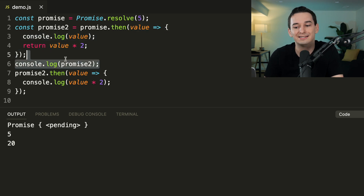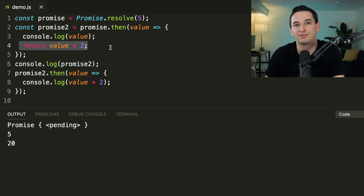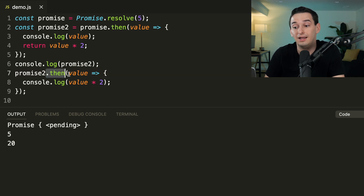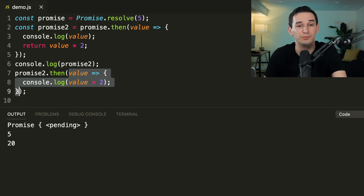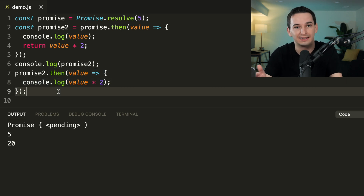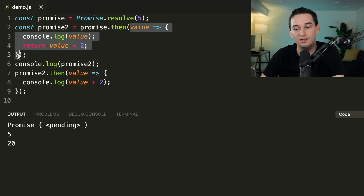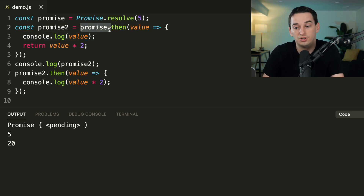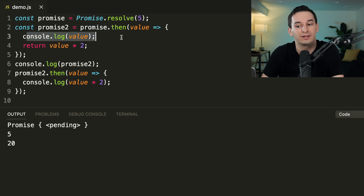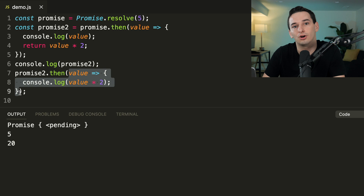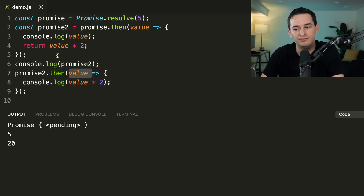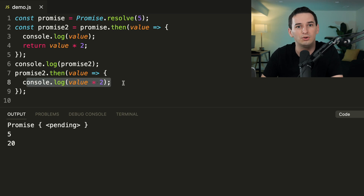Then we register another `.then` on `promise2`, which will execute once `promise2` is no longer pending. Only after all this synchronous code finishes and the call stack is empty can the first callback run, logging 5 and returning 10. Now `promise2` is fulfilled with 10, so the second `.then` callback runs, logging `10 * 2 = 20`.